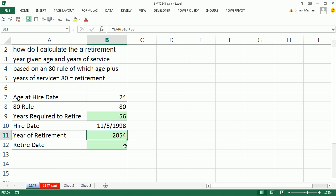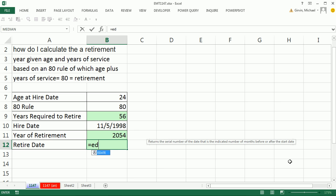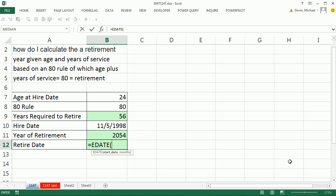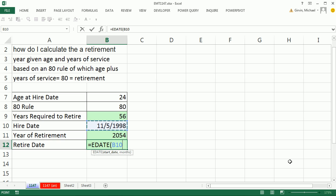2054. Man, that's a long time from now. We could also figure out the exact date using the EDATE function. Now the start date is the hire date, and the number of months...